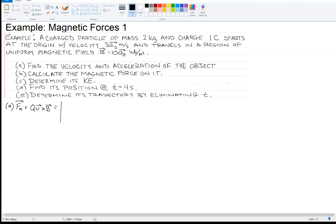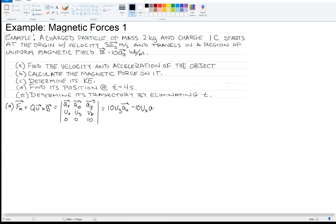So let's compute this cross product. Q happens to be one coulomb, so I'm just not going to write Q. The velocity has components Ux, Uy, Uz — we don't know what the velocity is, so I'll say it has an X component, a Y component, and a Z component. The magnetic field is 0, 0, 10 Webers per square meter. I compute that cross product — I'm not going to show the details because you should know how to compute a cross product by this point in the course.